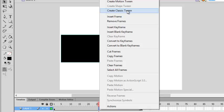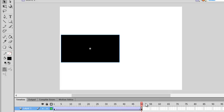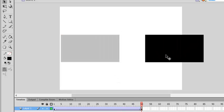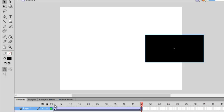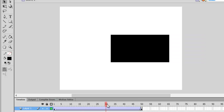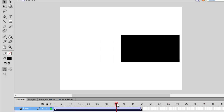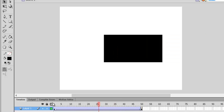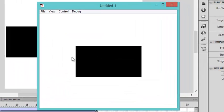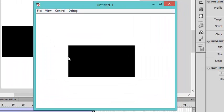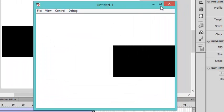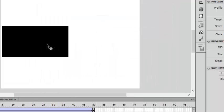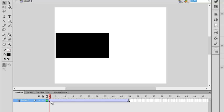Select classic tween. I'm sorry, first we have to create a keyframe. Okay, we have created a keyframe, so animation will play from here to here and we'll like to do classic tween, create classic tween. So go to frame 50 and place your object anywhere. So you will see from frame 1 to frame 50 it moves like this.